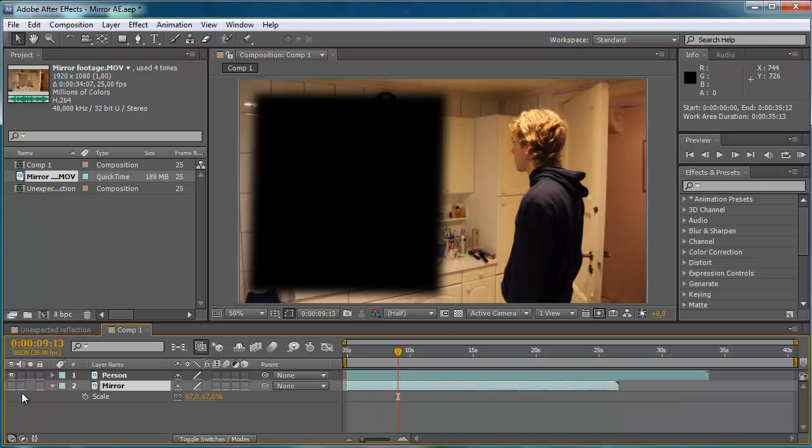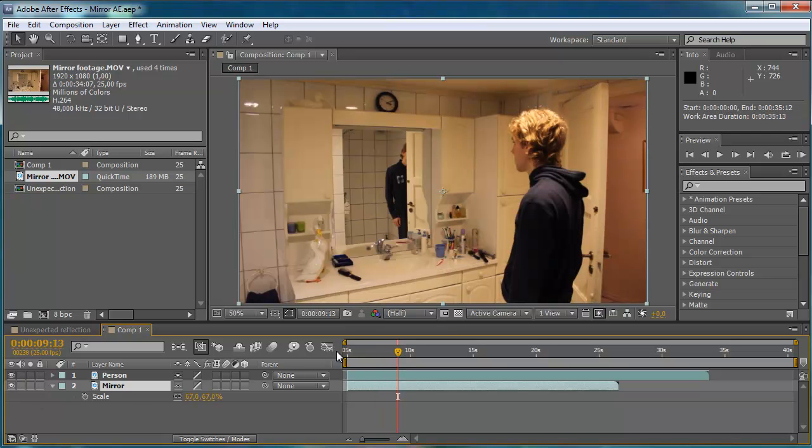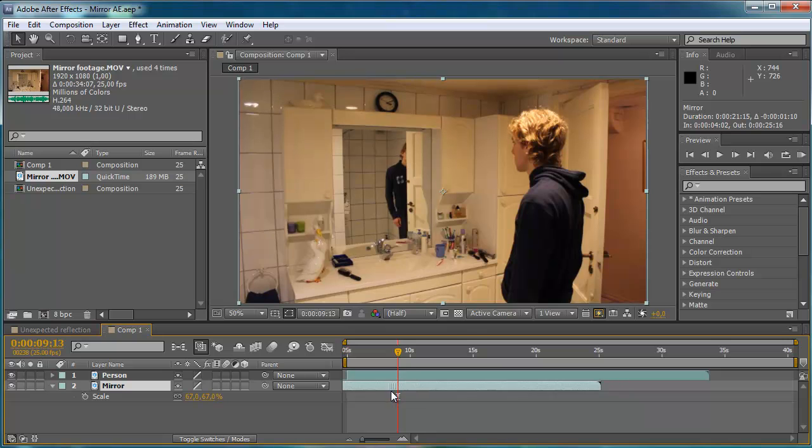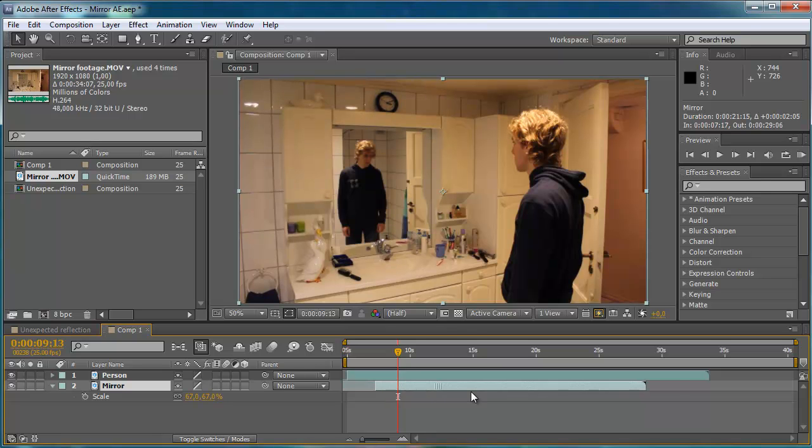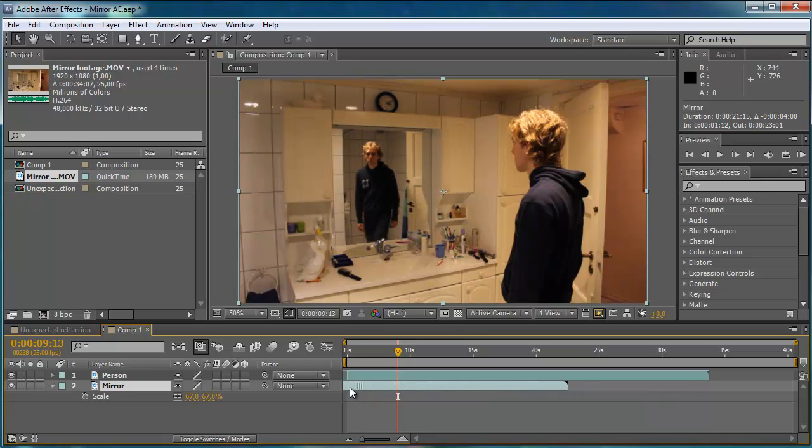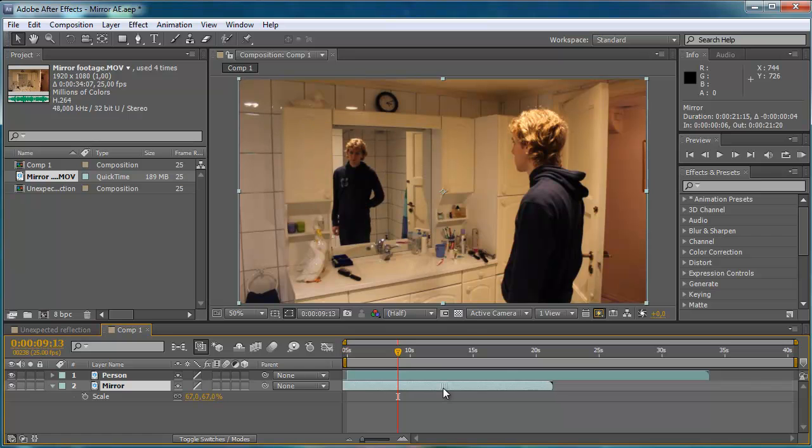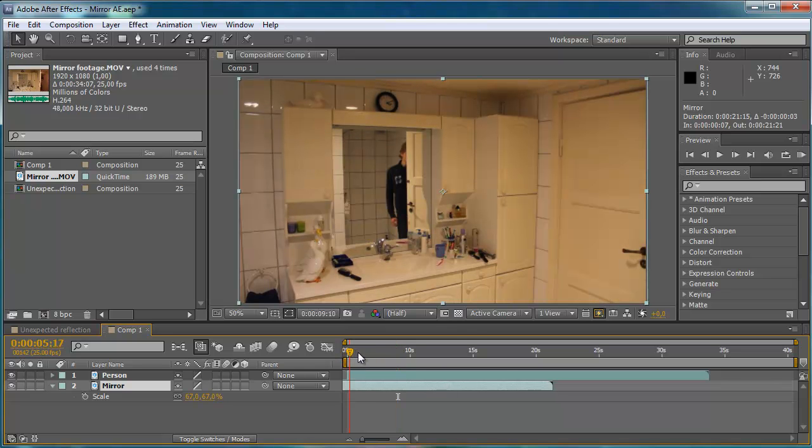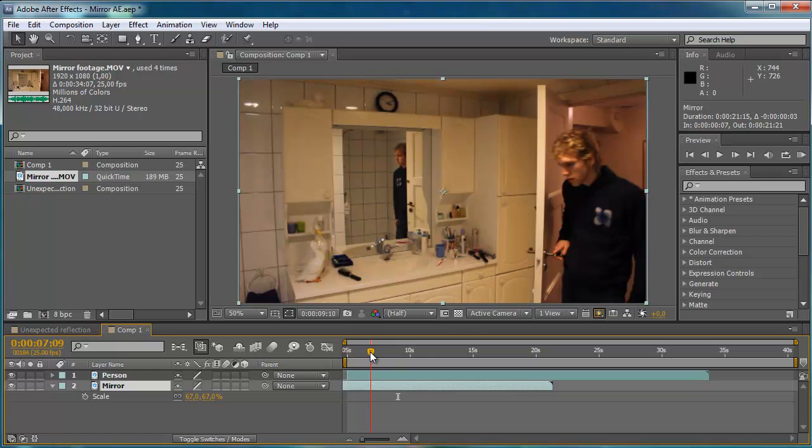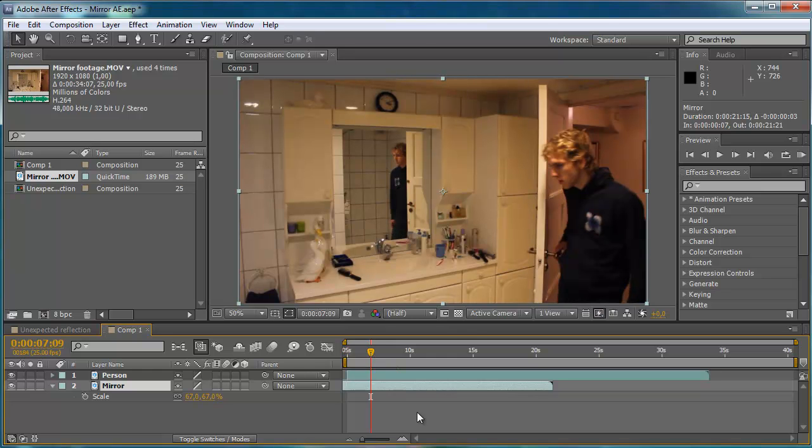And then I'll take the second footage. I'm just going to align this so that when he enters.